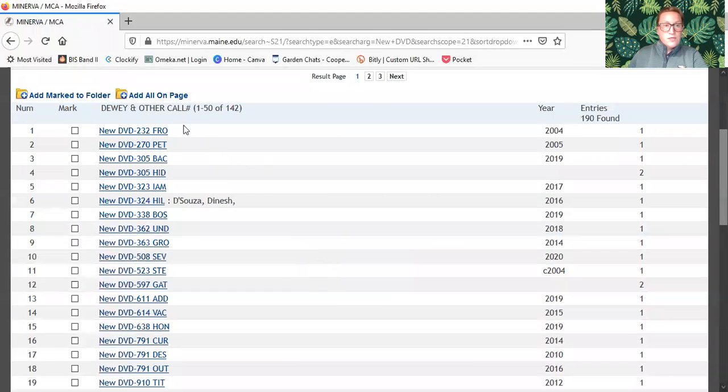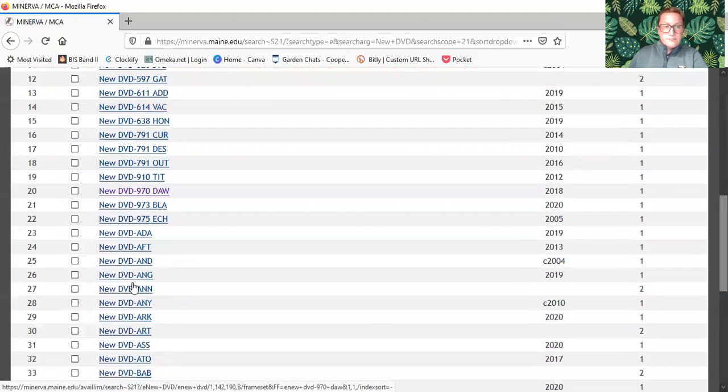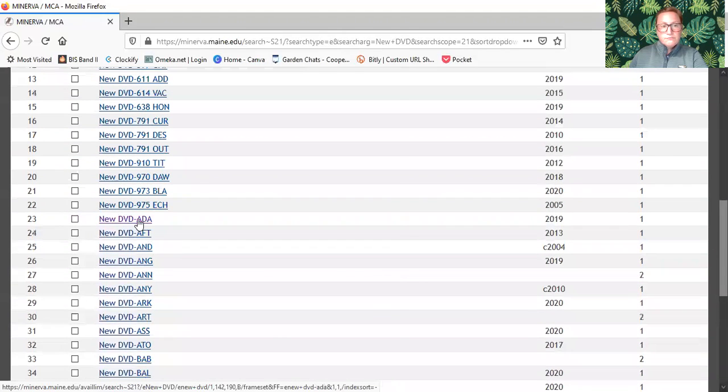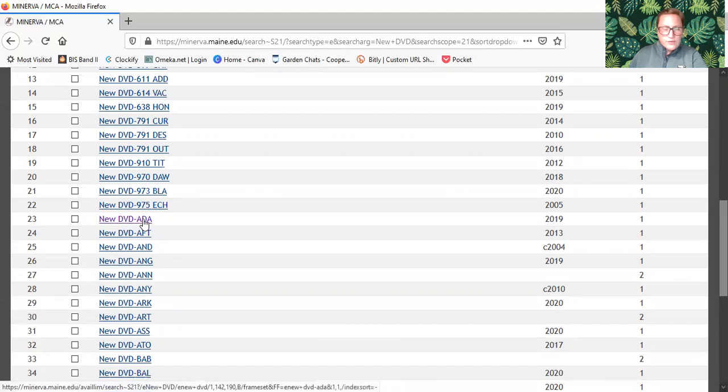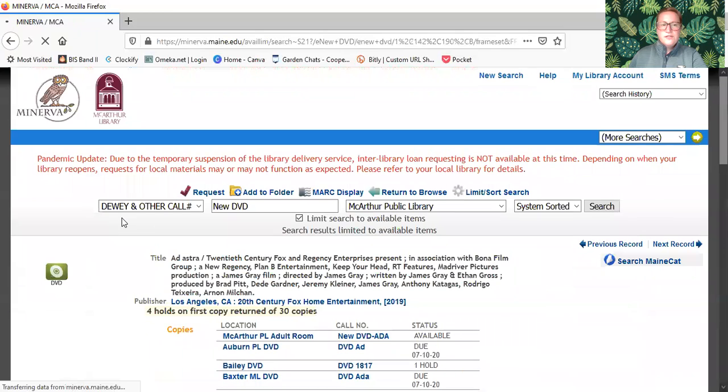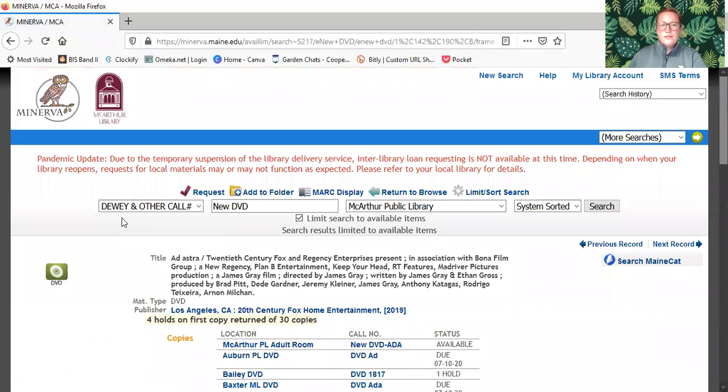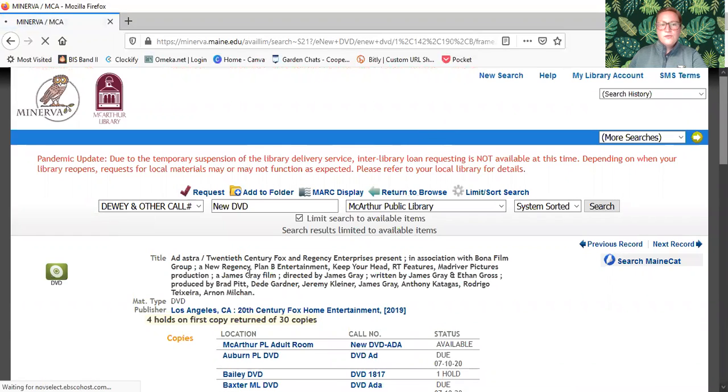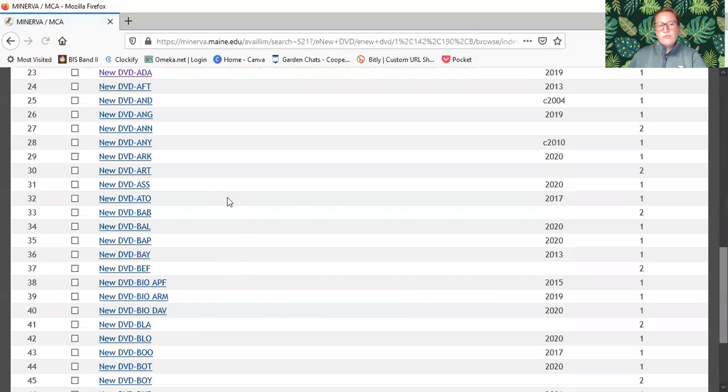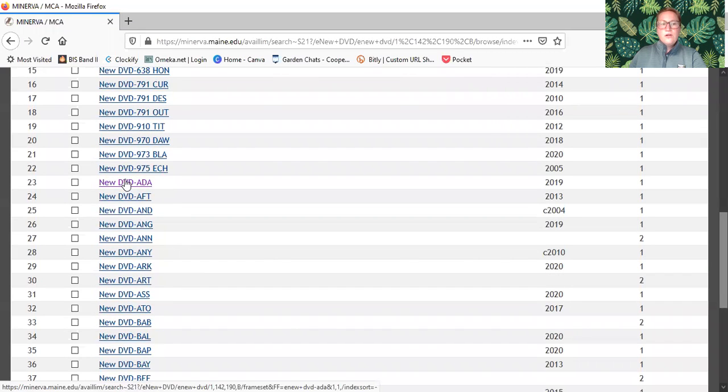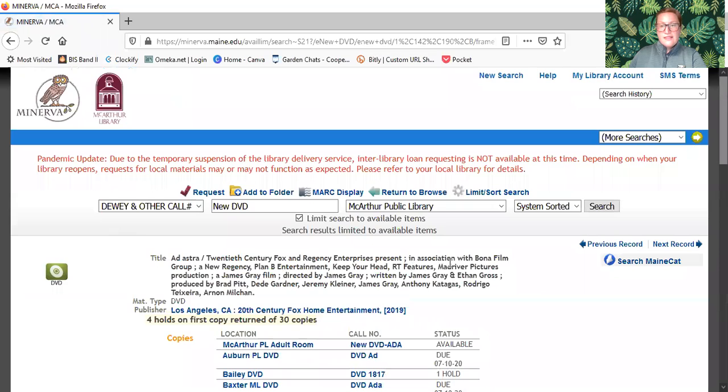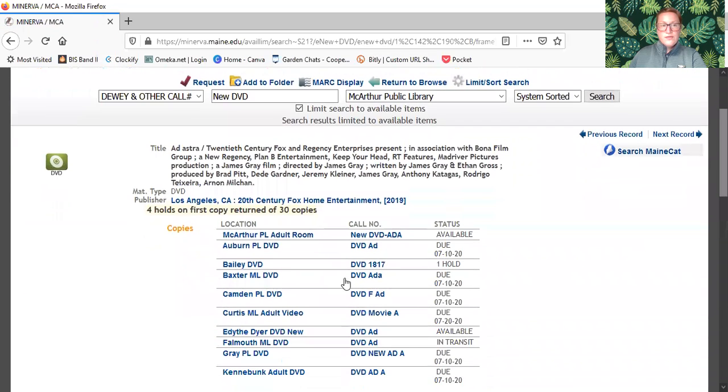So when you scroll down you see these are the numbered DVDs, and here's where we start to, around number 23, turn into the DVD letters. Those are TV shows and movies. What you are going to do, because the browse list only shows the numbers, click on the first one in the list and that will bring you to the actual record.